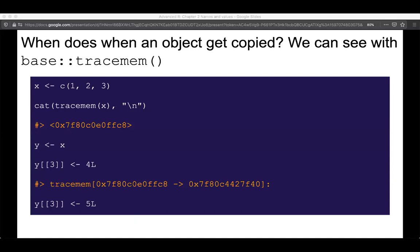So when does an object get copied? This is not exactly intuitive in R. The best approach, and what Hadley recommends in the chapter, is to use the tracemem() function. What that does is output an object's address every time it gets copied. For example: we create the vector, turn tracemem on for x, then y assigned to x produces no output because we haven't copied the object yet. We assign the third element of y to be integer 4, and now we get tracemem output. The next time we assign the third element of y to be 5, we won't get a tracemem output if we're running in R console.